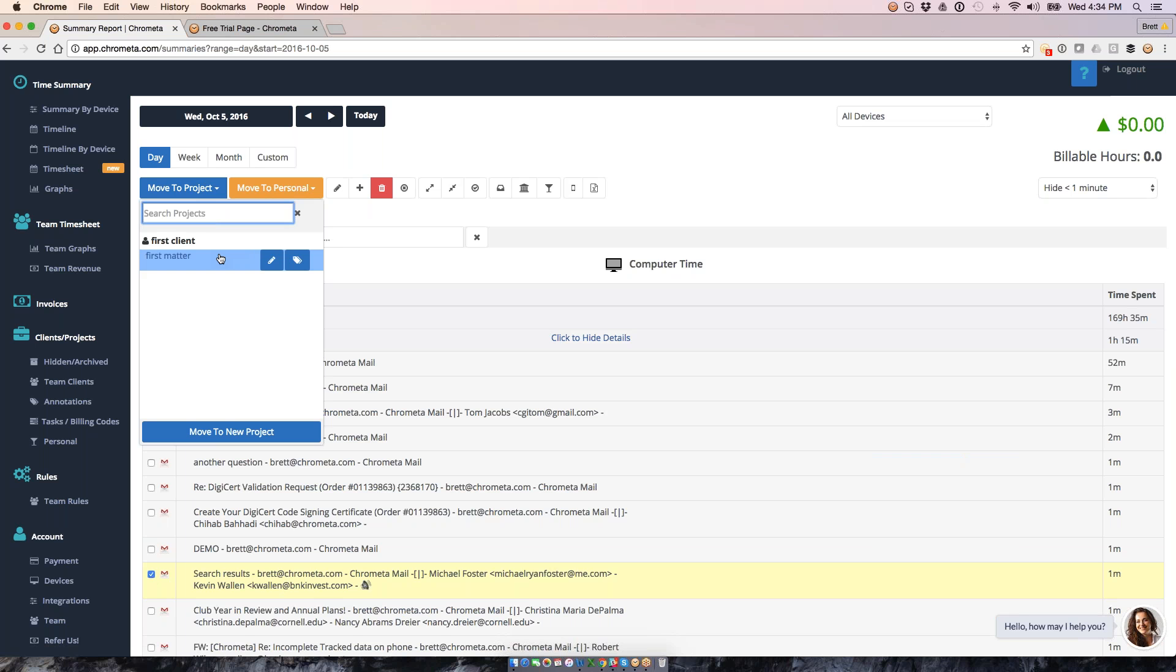And by the way, if you have a big list in here, which no doubt that you do, we have an active search, which will automatically filter this screen as you go. So that's a nice little shortcut for pulling up the project that you're looking for.